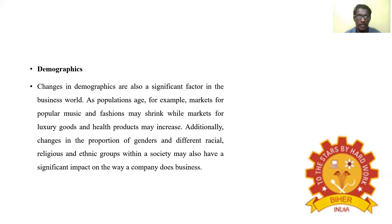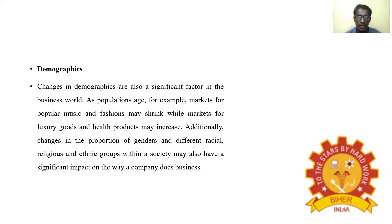Demographics: Changes in demographics are also a significant factor in the business world. As the population ages, for example, markets for popular music and patents may shrink, while markets for luxury goods and health products may increase. Additionally, changes in the proportion of genders and different racial, religious, and ethnic groups within a society also have a significant impact on the way a company does business.